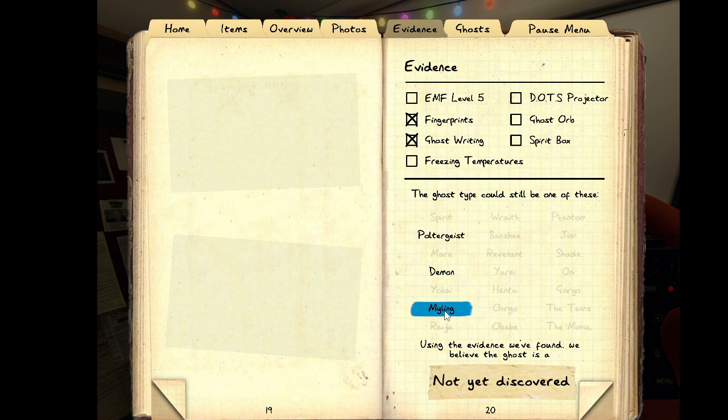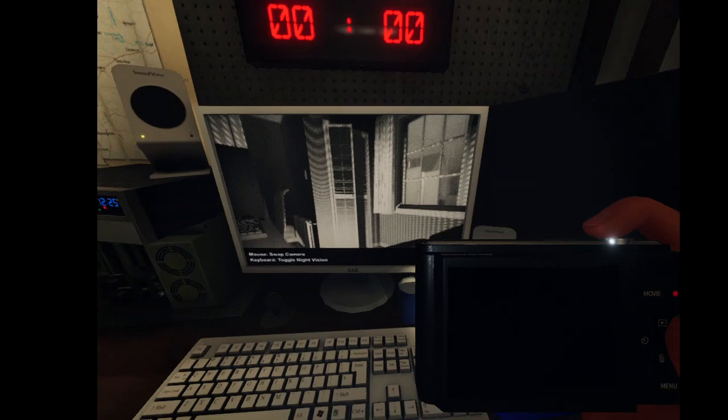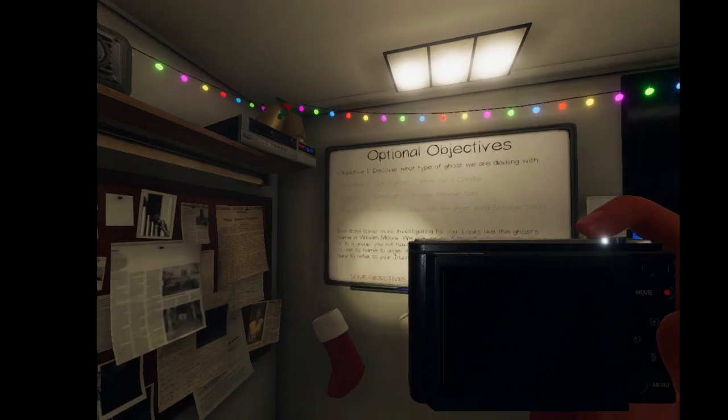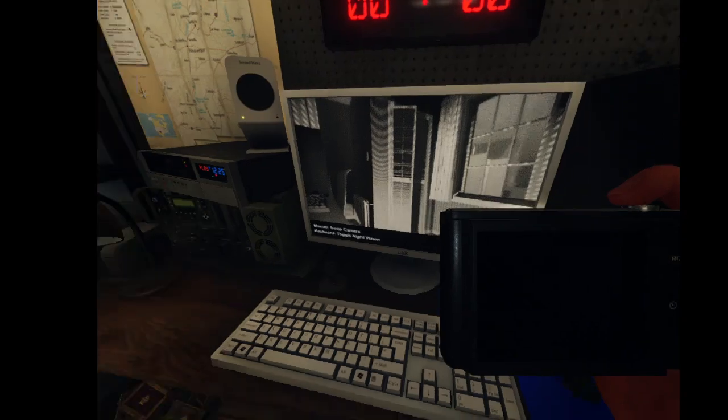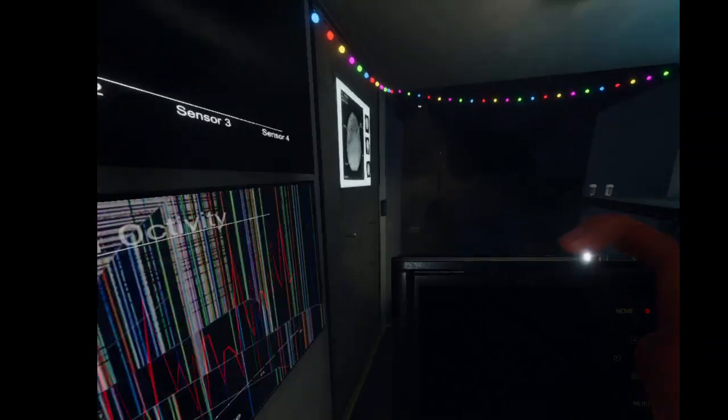Myling are also very active until they hunt. We're gonna go demon. Blow my candle out! Thank you. Thank you. I'm leaving. Good luck. I hope I get this right.